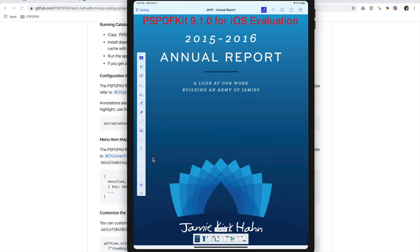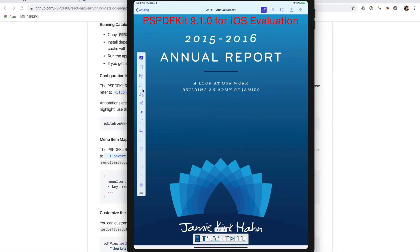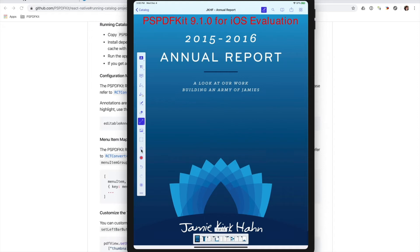What we want to do is to add a custom button, particularly this trash icon, which is not part of the standard annotation toolbar. So what does this button do? It deletes all annotations in a document. So here I'll be adding a couple of annotations, and when I tap on the button, the annotations are gone.